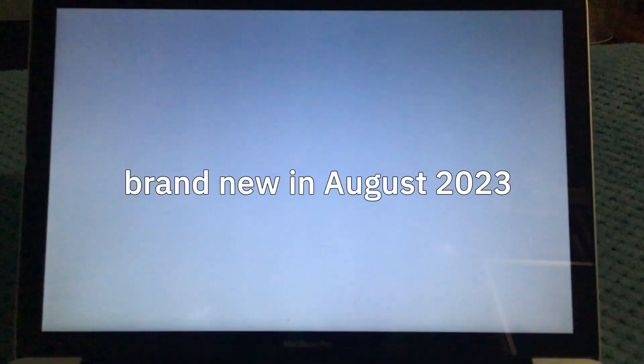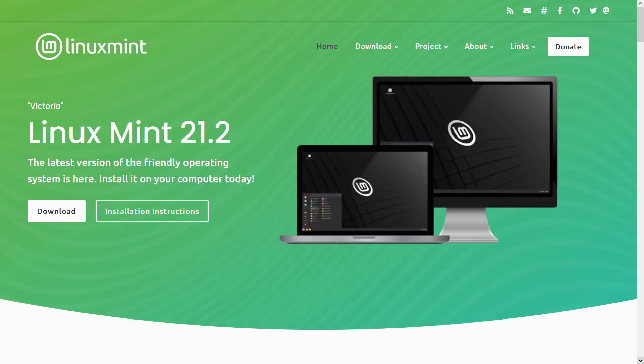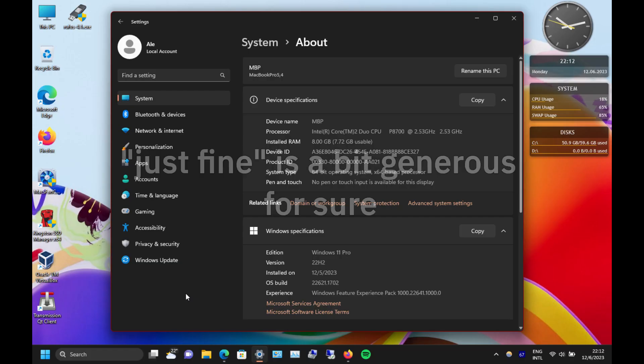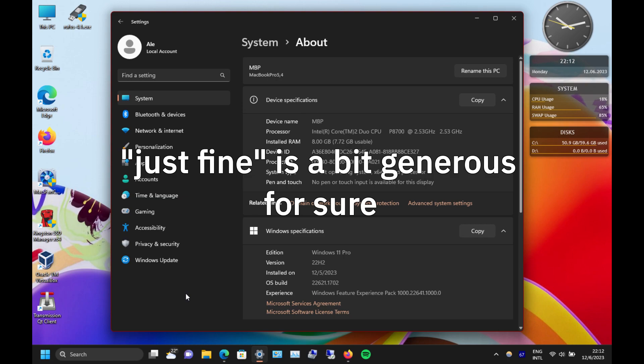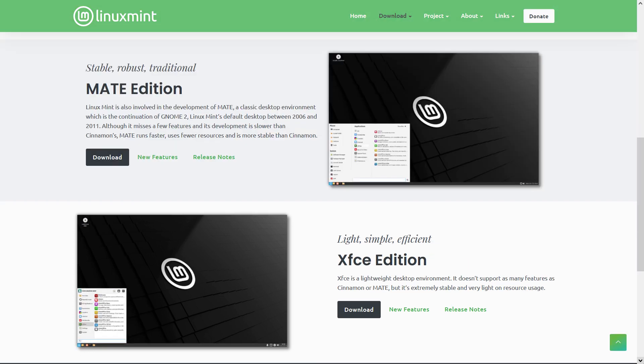I decided to try the brand new Mint. Mint 21.2, codenamed Victoria, is based on Ubuntu 22.04. Since this computer could handle Windows 11 just fine after bypassing the requirements, I installed the most popular version of Mint with Cinnamon instead of the lighter XFCE or Mate versions.